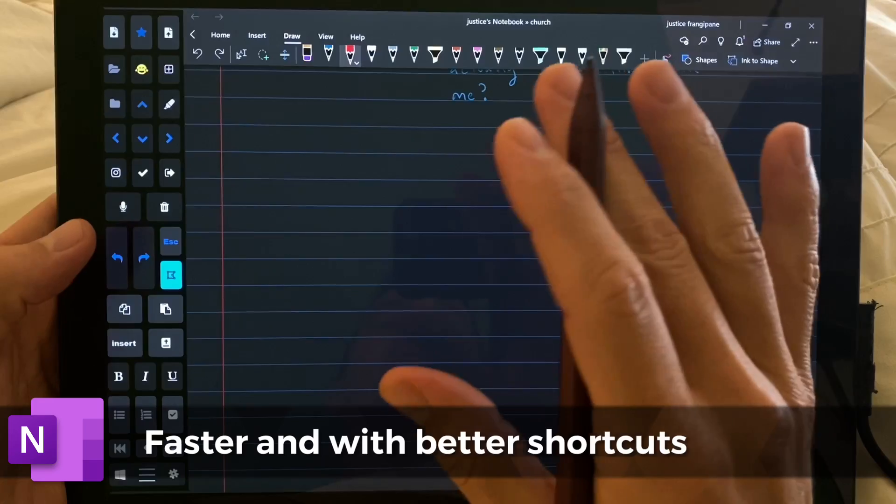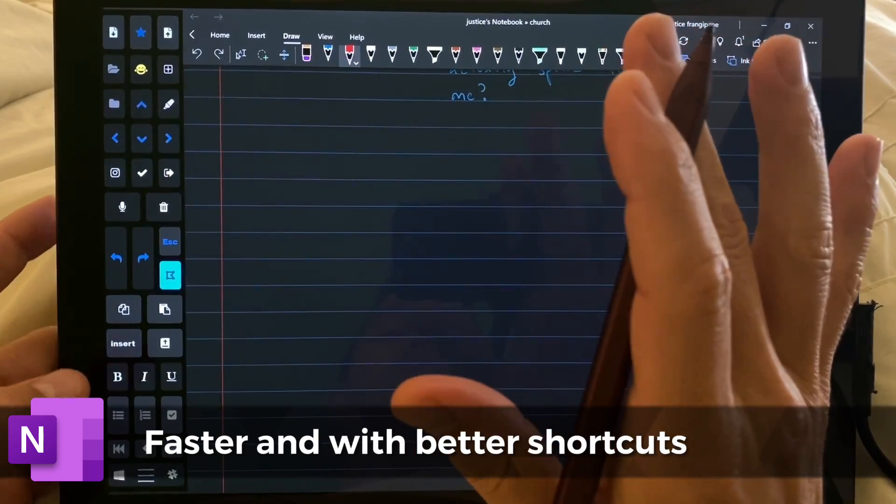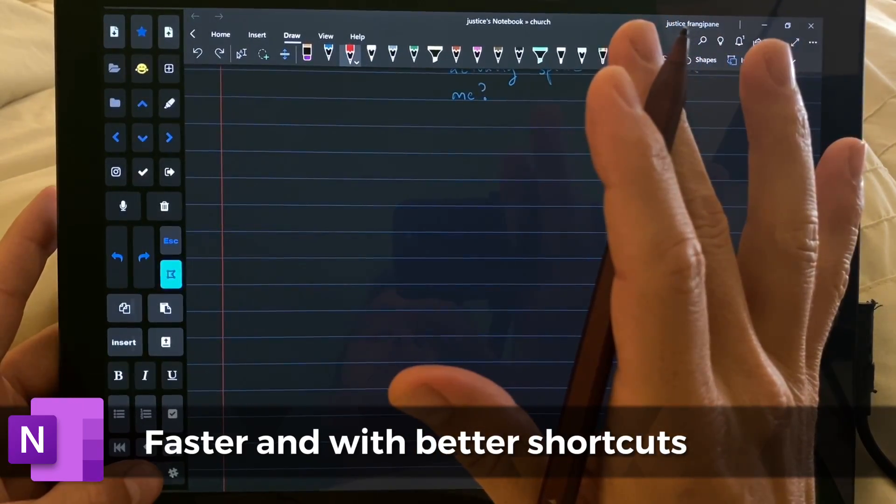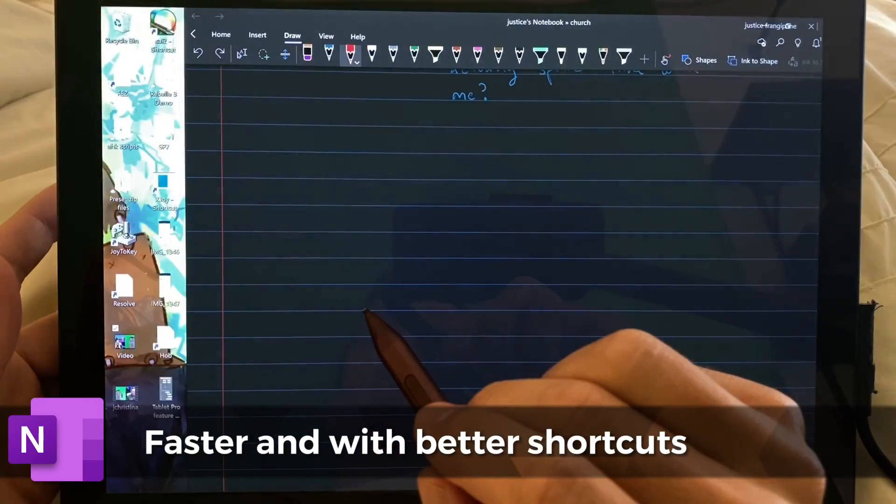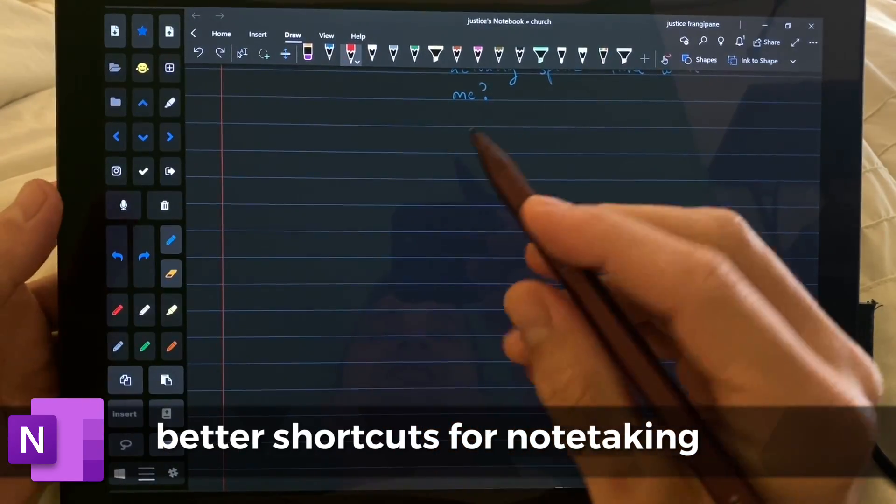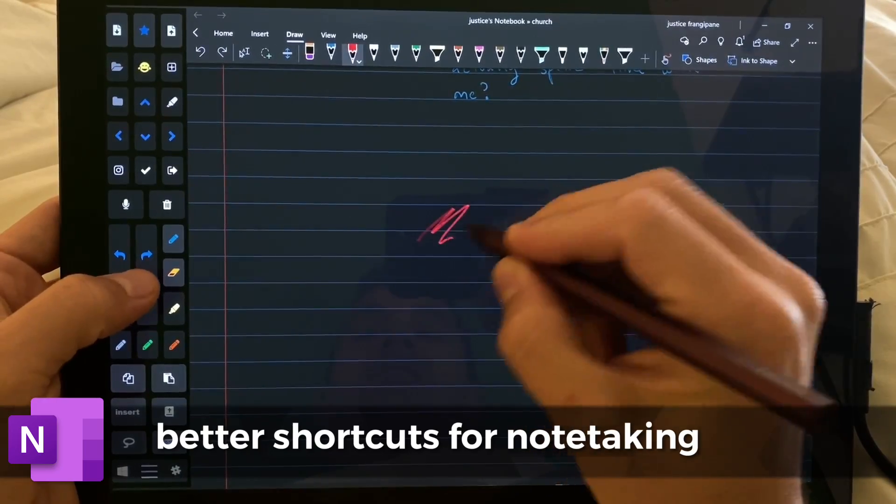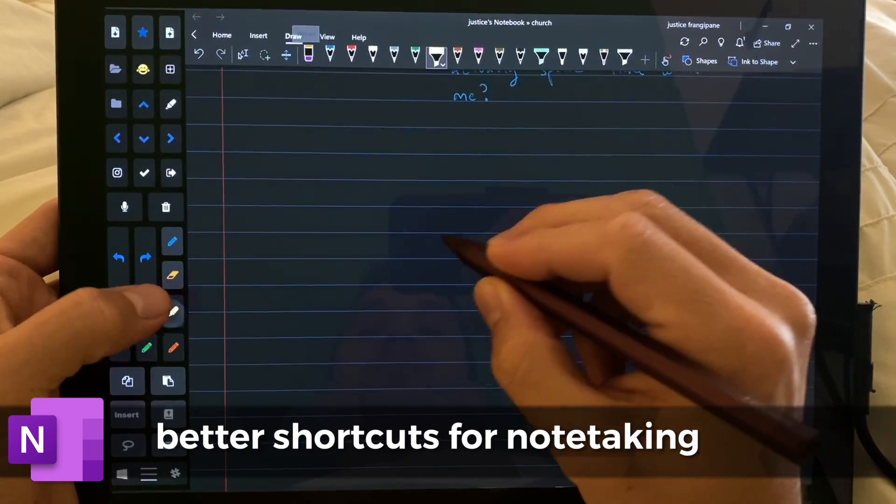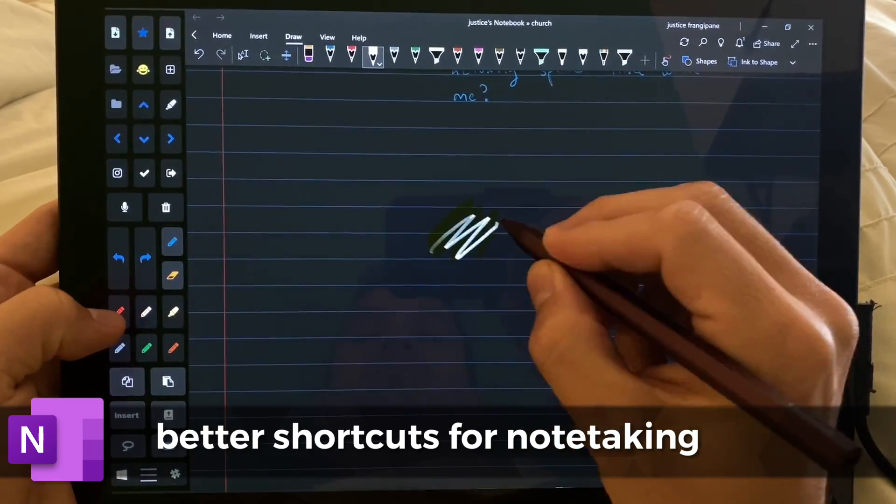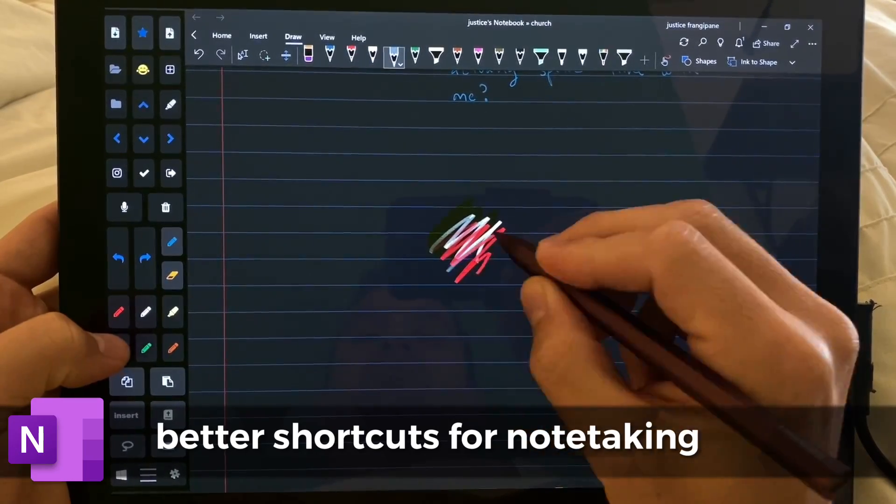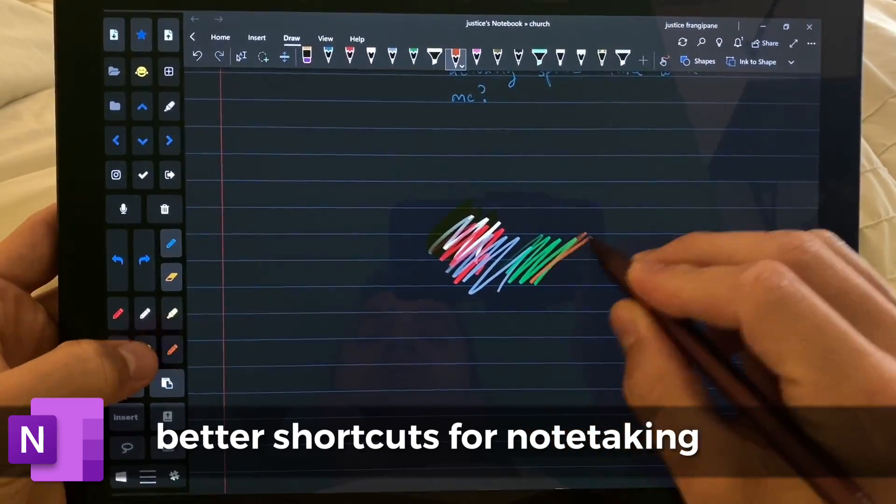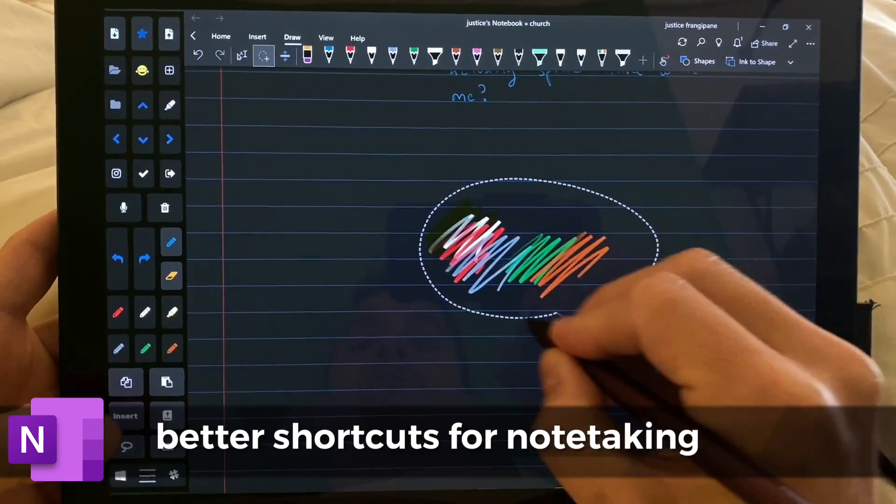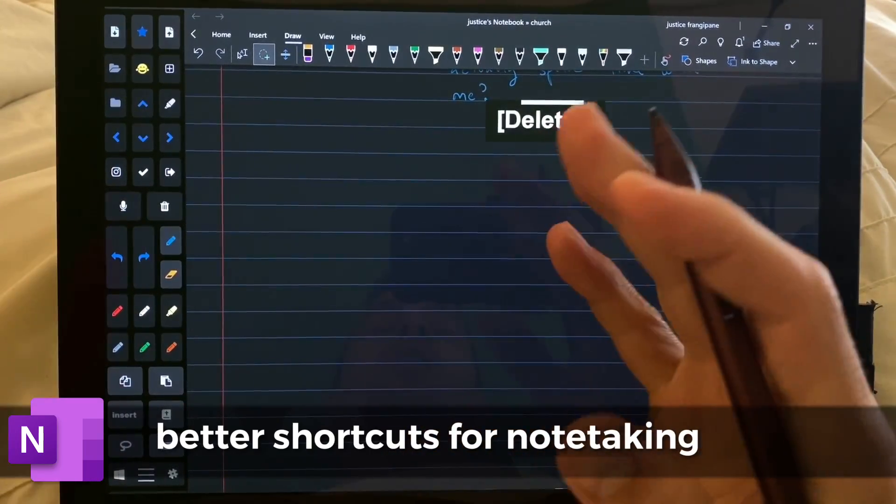All right, so here are the new features. Drum roll, and here it is. Ta-da!